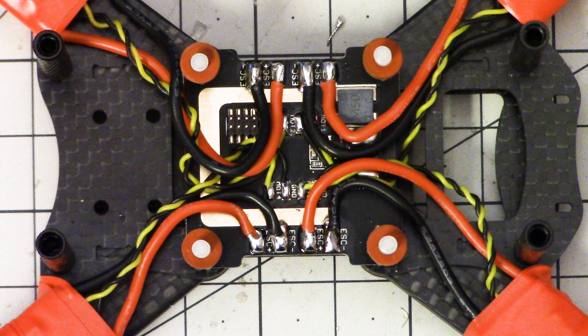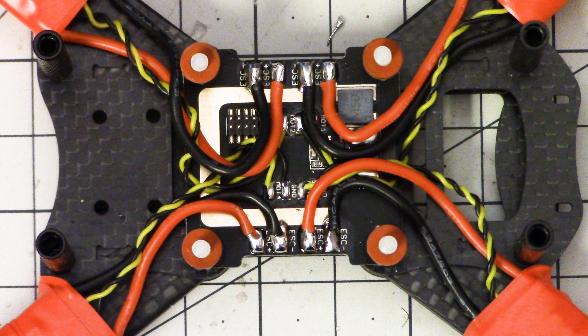I'm Joshua Bardwell and you're going to learn something today. Today we're picking up with part two of this quadcopter build. You can see here what we've done so far.